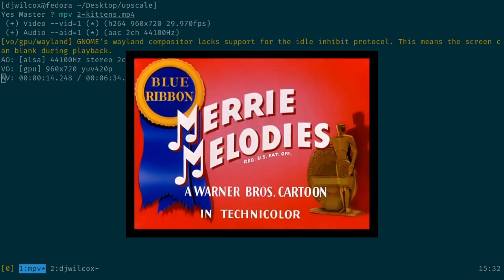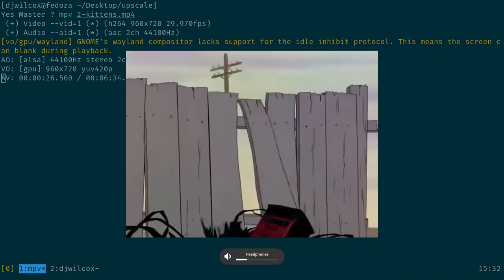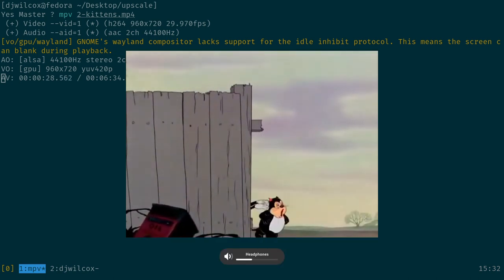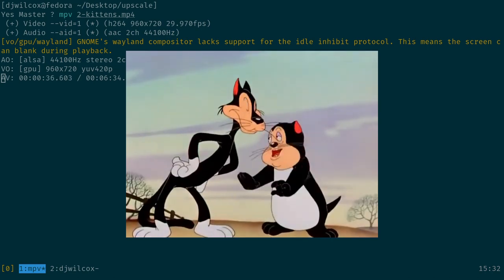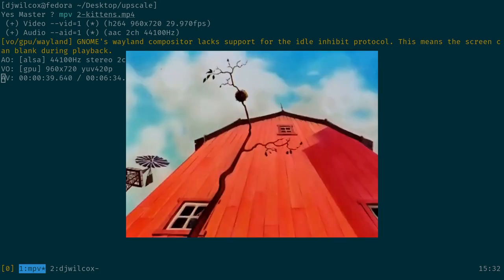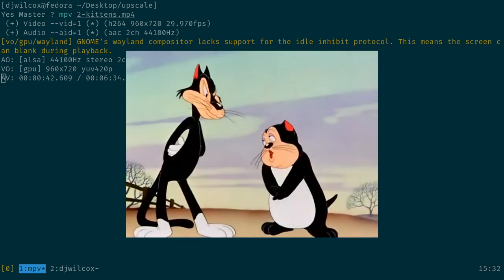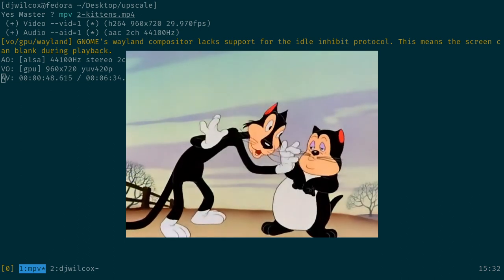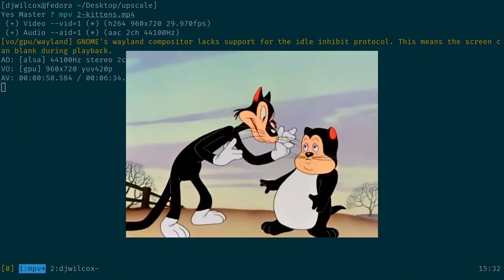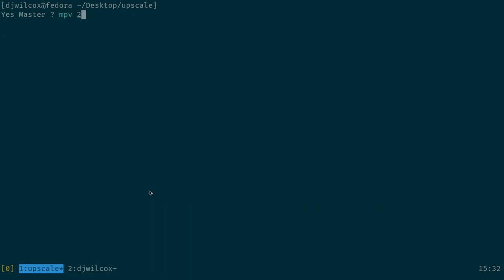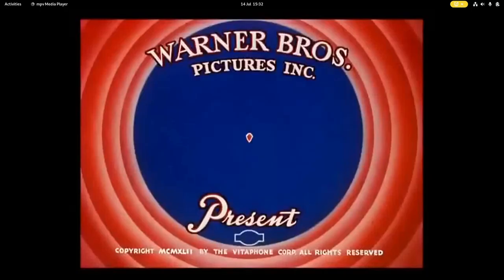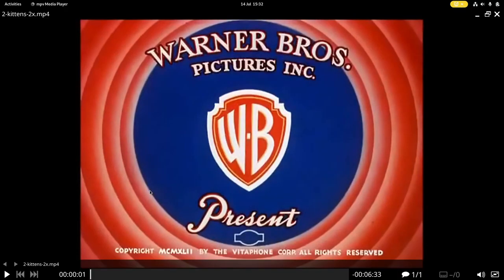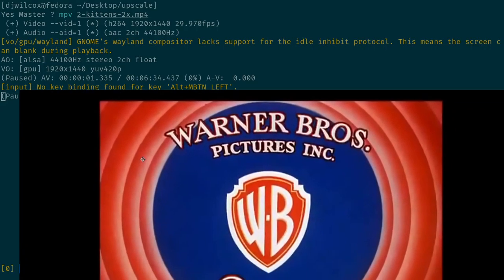So that's the video. Let's have a look at the upscaled version — Two Kittens 2x. This has been upscaled to 1920 by 1440.